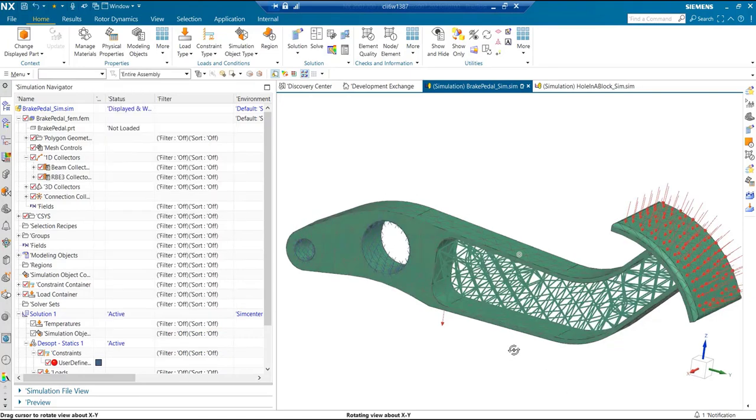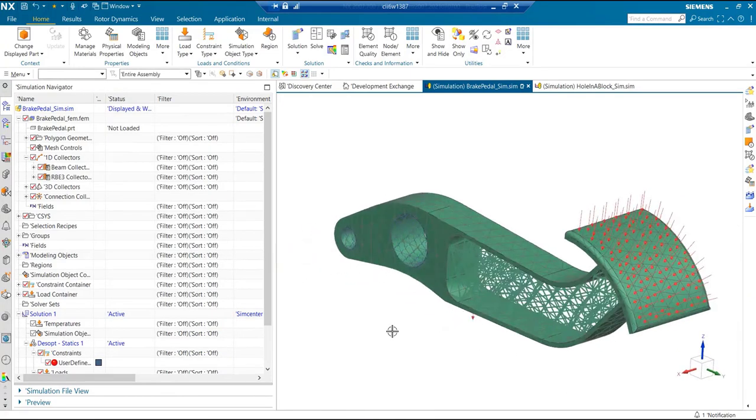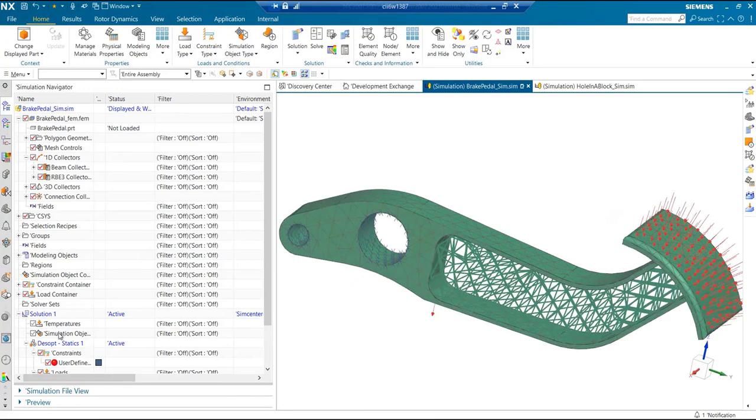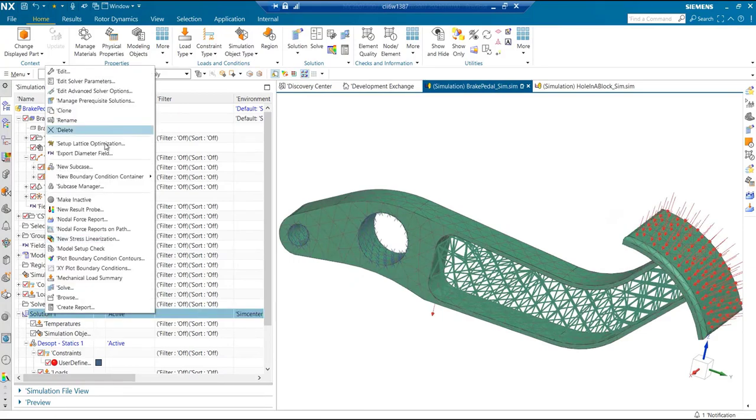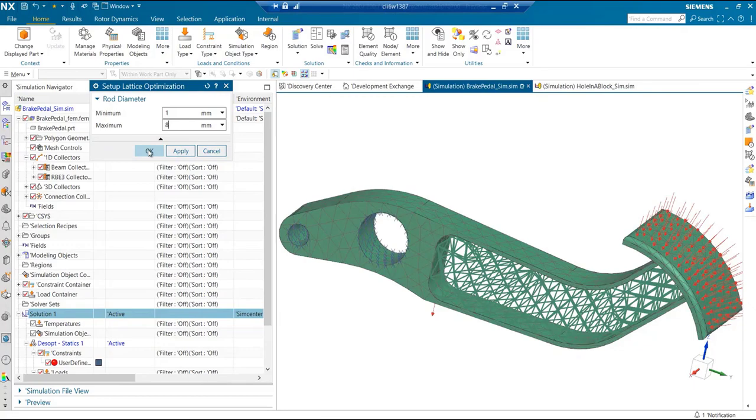This is currently a constant diameter lattice. The user can just go in and say set up optimization and say I want rod diameters between these min and max values.